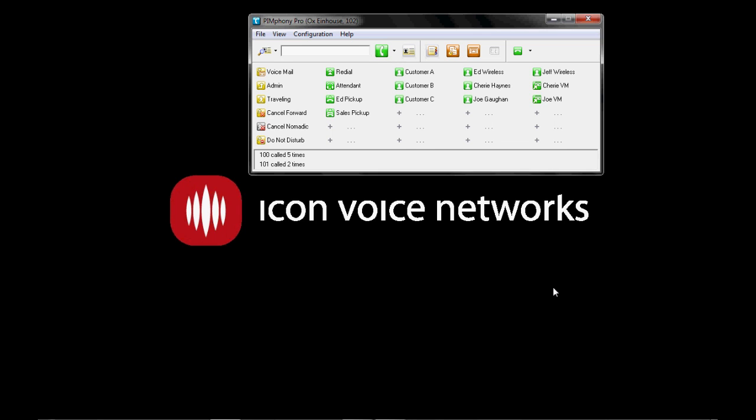Welcome to the Icon Voice Network's overview of the Pymphony Pro software by Alcatel Lucent on the OpenTouch small to mid-sized business voice switch. This software adds a couple of new features over and above the Pymphony Basic software that you may have seen in a previous video.